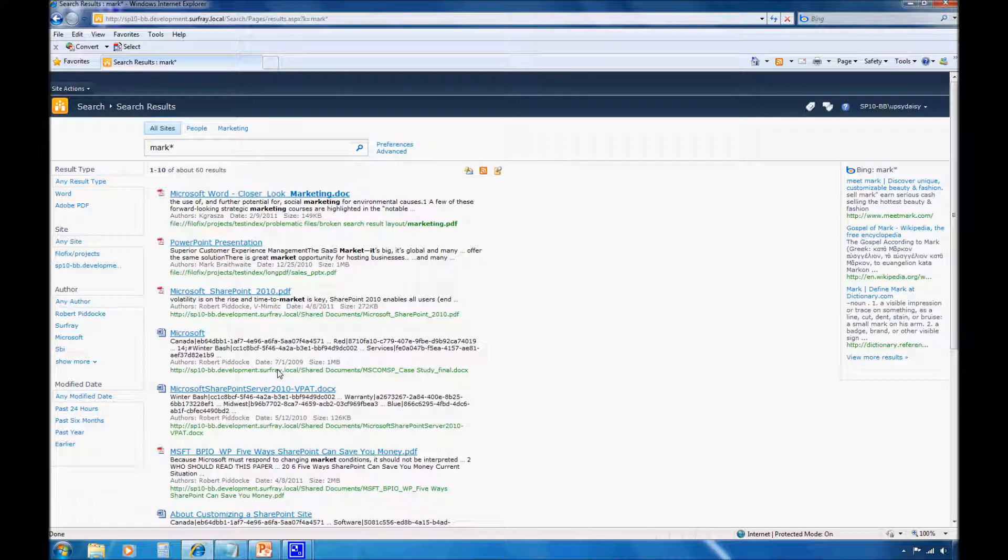To help them with their needs, I've set the federated results web part to appear specifically for the marketing audience. This allows them to see search results from global search engines through SharePoint.